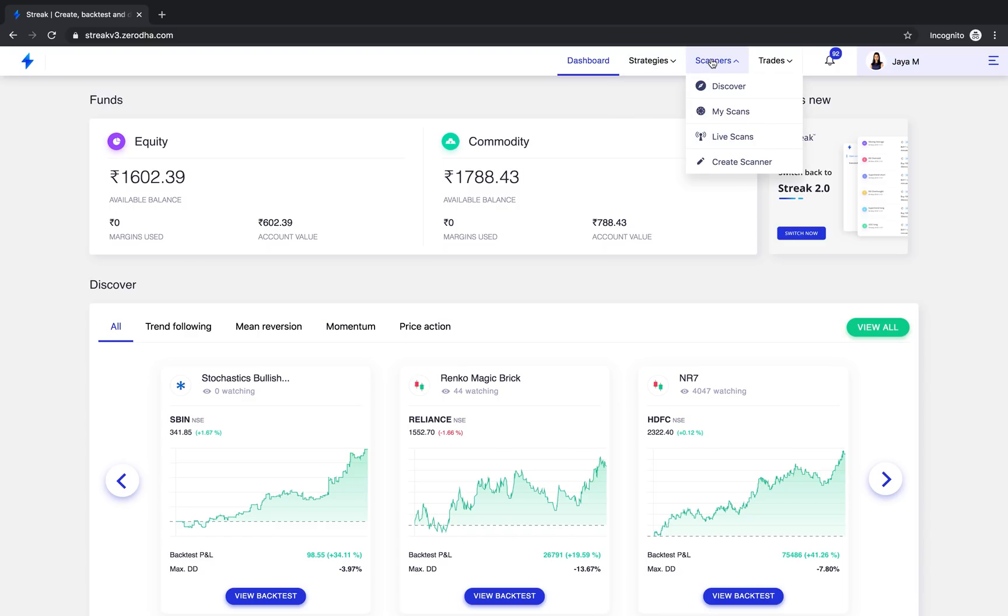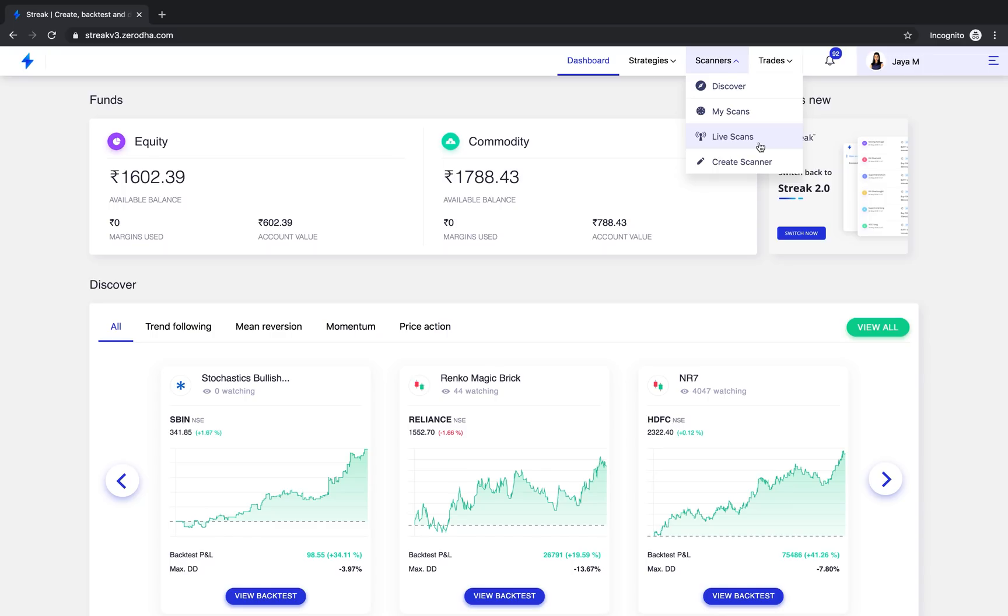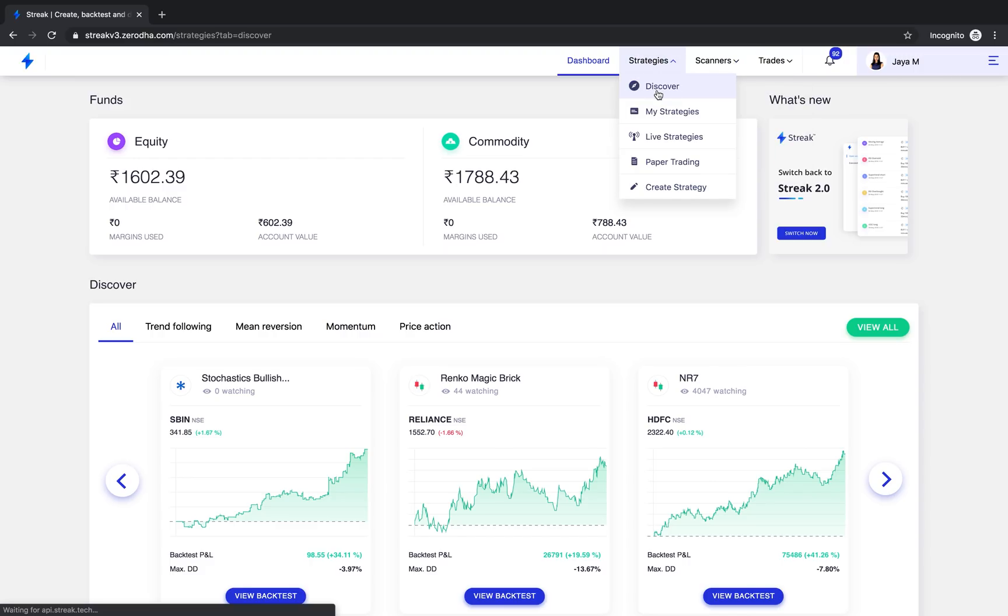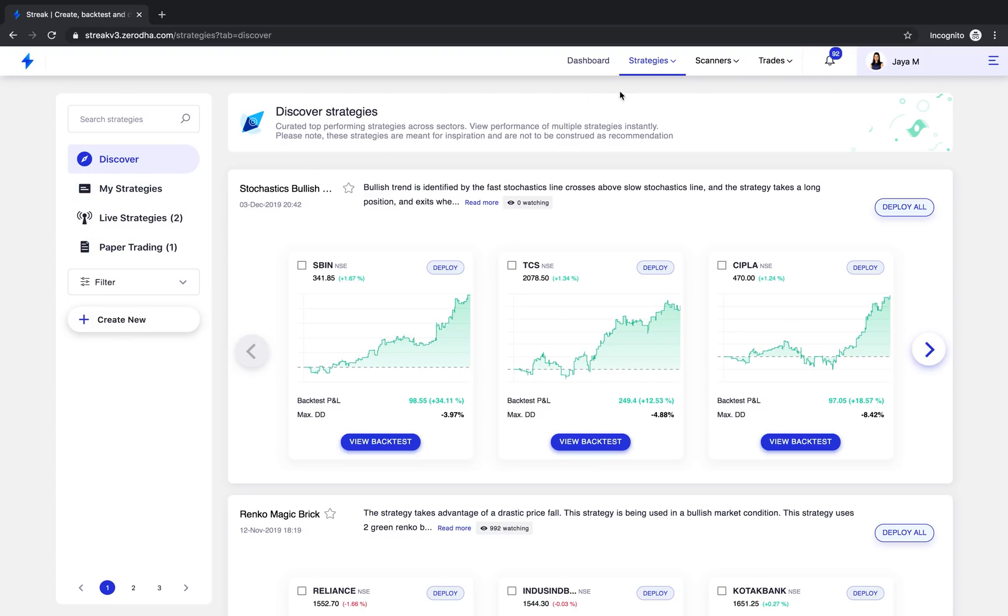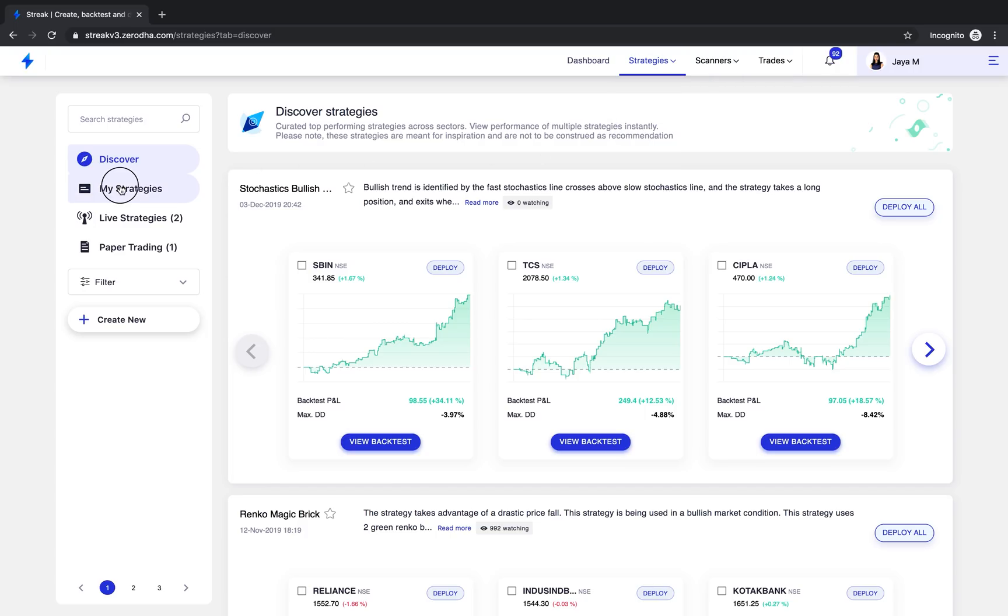Similarly, we also have Discover scanners which are simple sample scanners. My scanners are scanners that you created and are private to you. Live scans are scanners for which you have set alerts. Now let us look at each page one by one. You will notice that each page has a left navigation with the same options as you see here on the top navigation bar. This is to enable easy and quick navigation for you.